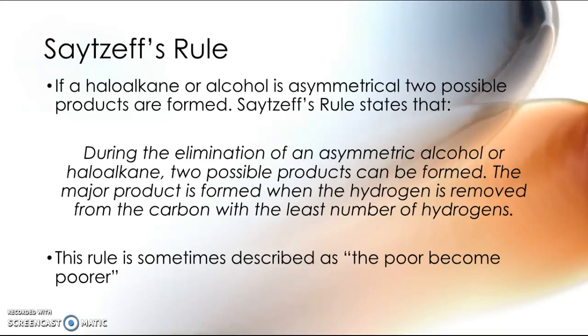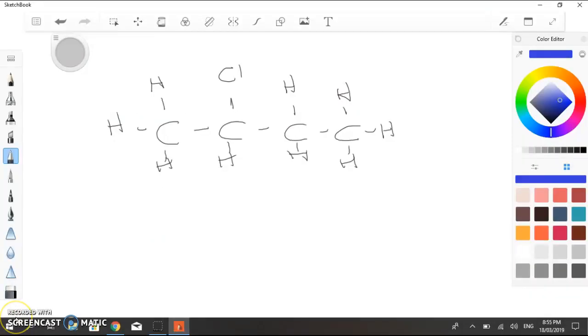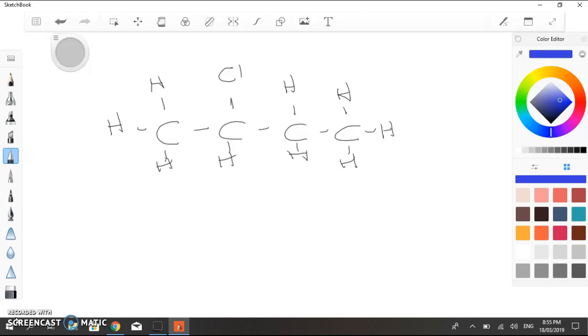Let me show you some examples. So here is an asymmetric haloalkane, and this one is one of the simplest ones you'll come across: 2-chlorobutane. And with this haloalkane, we can remove the chlorine. That's a very easy thing to do.